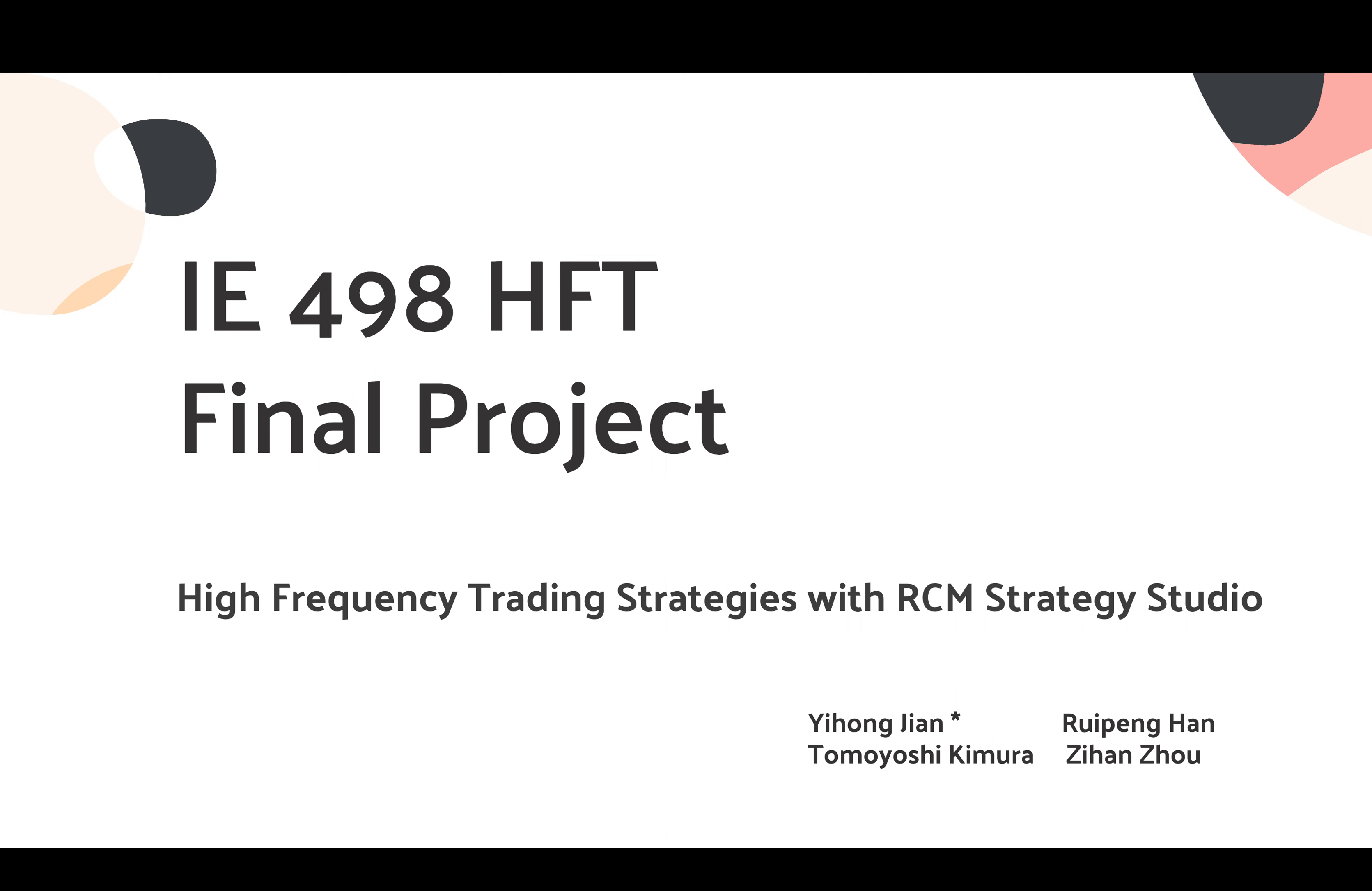Our captain is Yi Hongjian, and our members are Rape on Hand, Tomyoshi Kimura, and Zihan Zhou.